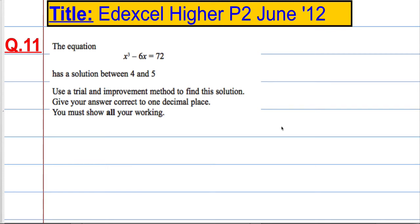In question 11, we're given the equation x cubed minus 6x equals 72, and we're told it has a solution between 4 and 5. We're asked to use a trial and improvement method to find the solution, and to give our answer correct to one decimal place. We must show all of our working.